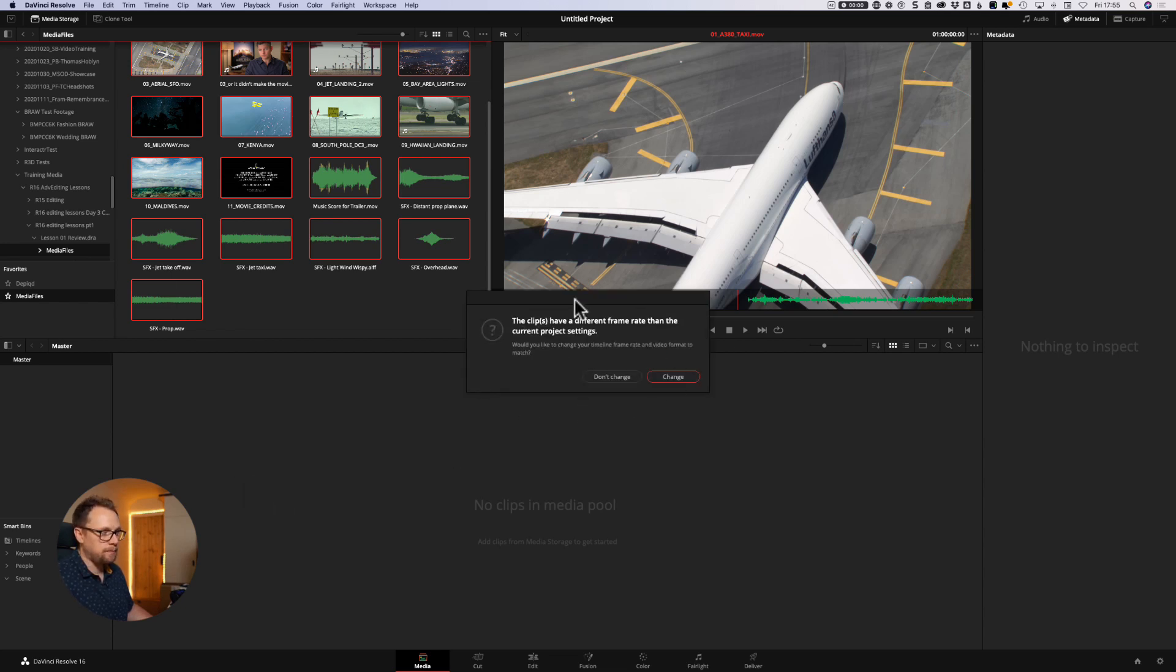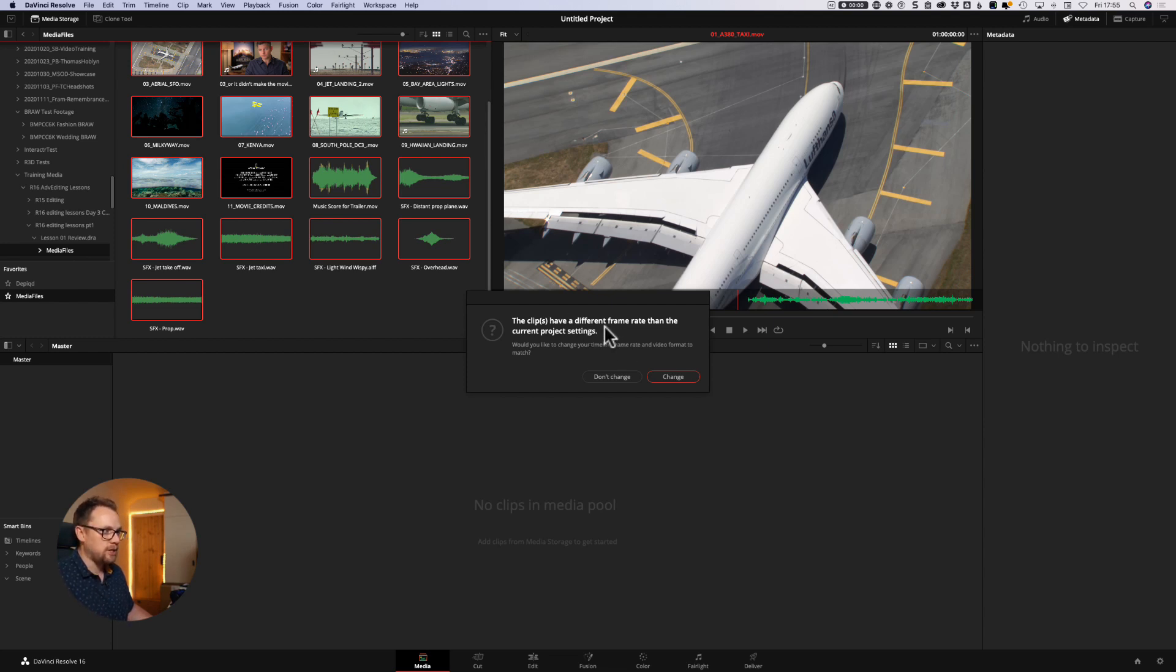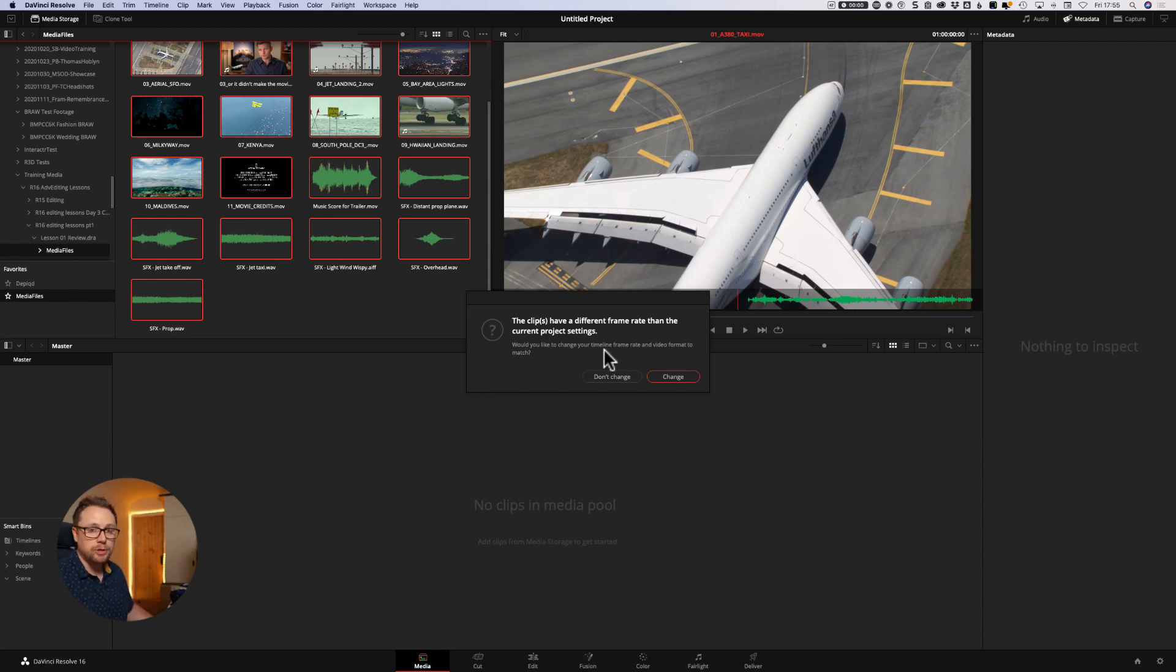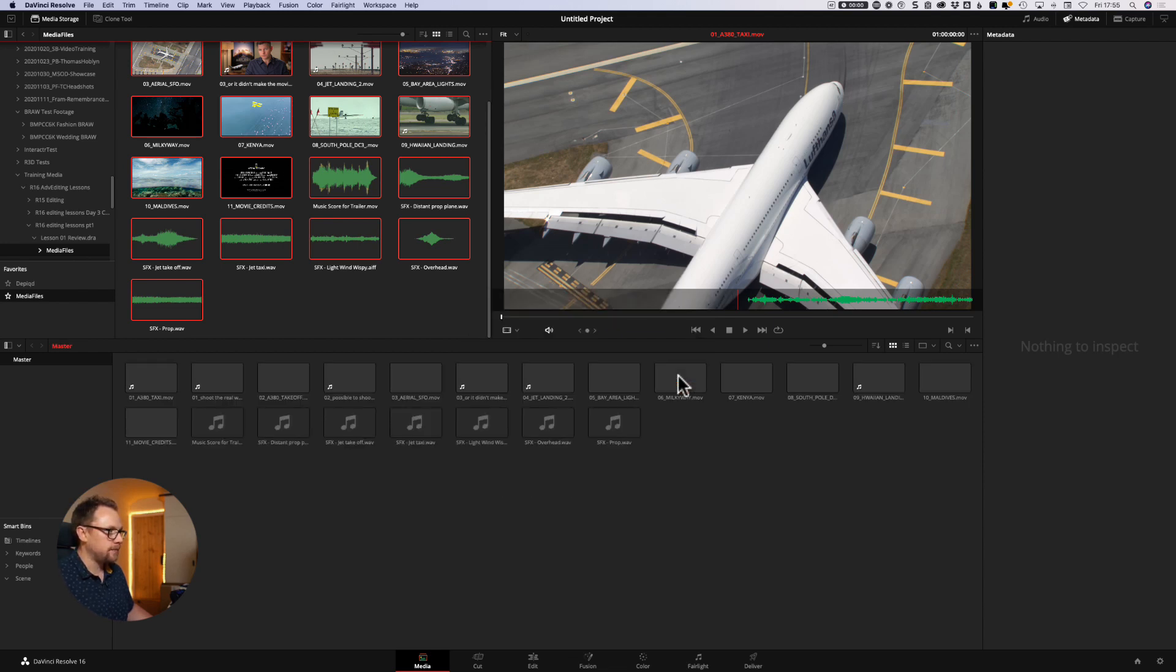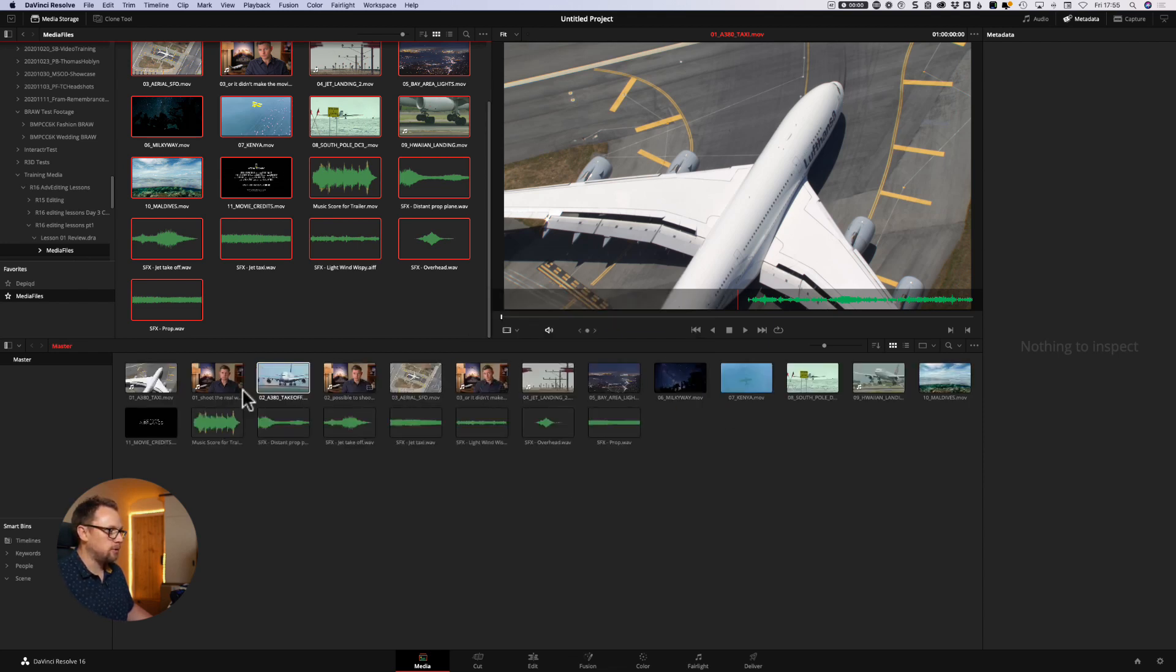Now I want to bring these clips into my media pool. Now, how do I do that? So it's quite simple. All I need to do is marquee select by finding a blank space in the window, dragging to select, selecting them all, and then simply dragging them down into this media pool area and letting go. Automatically, DaVinci Resolve will spot that there's a frame rate mismatch, and we'll come on to that in another video, that there's a frame rate mismatch in the current project settings. Would you like it to change so that the timeline frame and the video format match? We want to do that in this case and say yes, we do want to change. And we hit change.